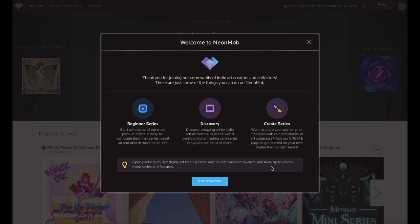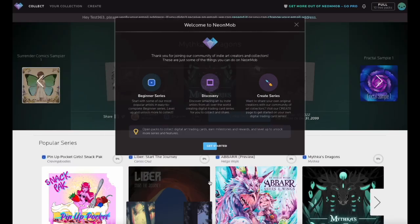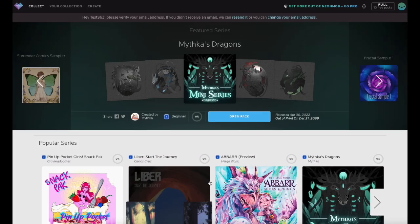Please note that users are only allowed to have one account on Neon Mob. Check out more Neon Mob tutorials by subscribing to this channel. Happy collecting! See you next time!